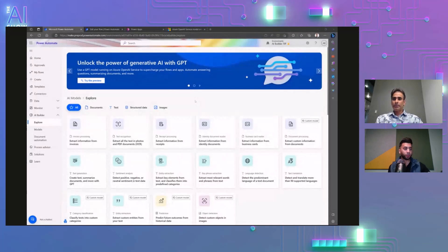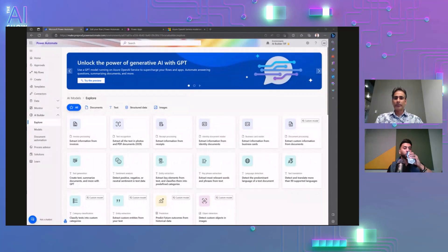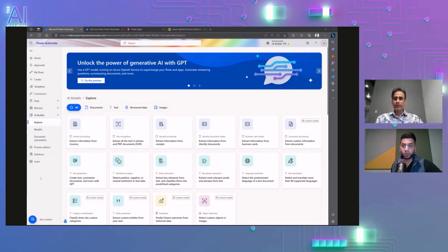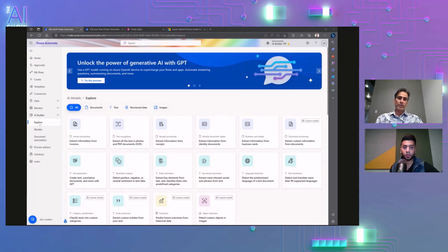Let's go to my screen share. If this feels familiar, this is the AI Builder form factor or interface. Anytime you go to Power Automate or Power Apps, on the side card on the left side you will see a bunch of capabilities, and you'll see AI Builder and all the AI models there as well. With AI Builder, you'll see Explorer, which is all the AI capabilities that are available, and Models, which gives you all the models you've been working on.